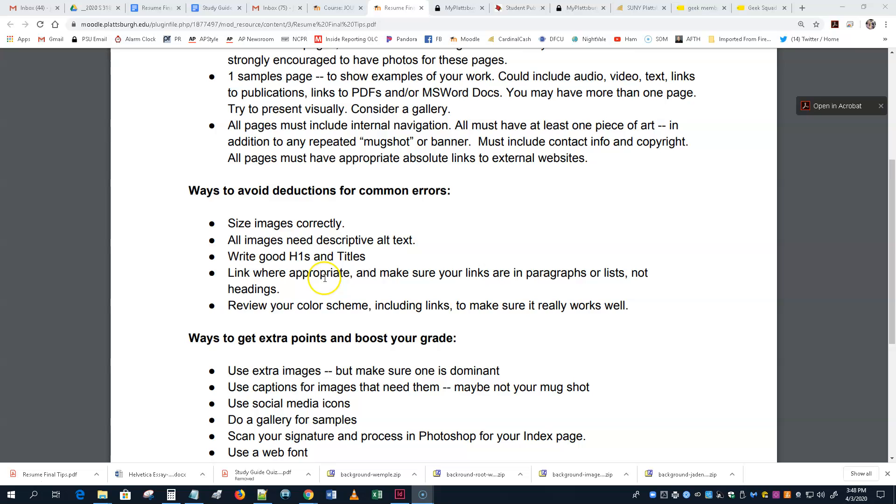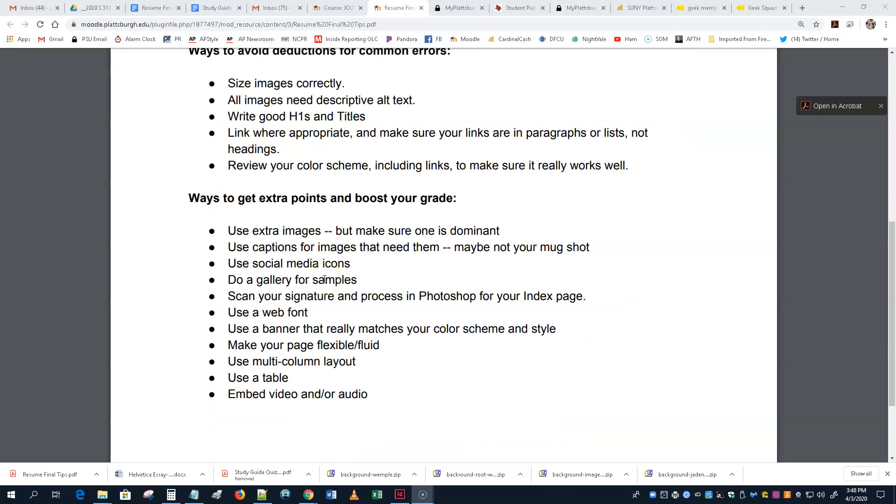Now, let's talk about the ways to get extra points and maybe boost your grade. Use extra images. But, they can't be all the same size. I still want to have a feeling that one is a dominant image. One is a big image and everything. The next biggest is at least half the size. Or, no more than half the size. Of the big image. Maybe there's three images. Maybe you've got a big image and then two smaller ones. That's great. That's fine.